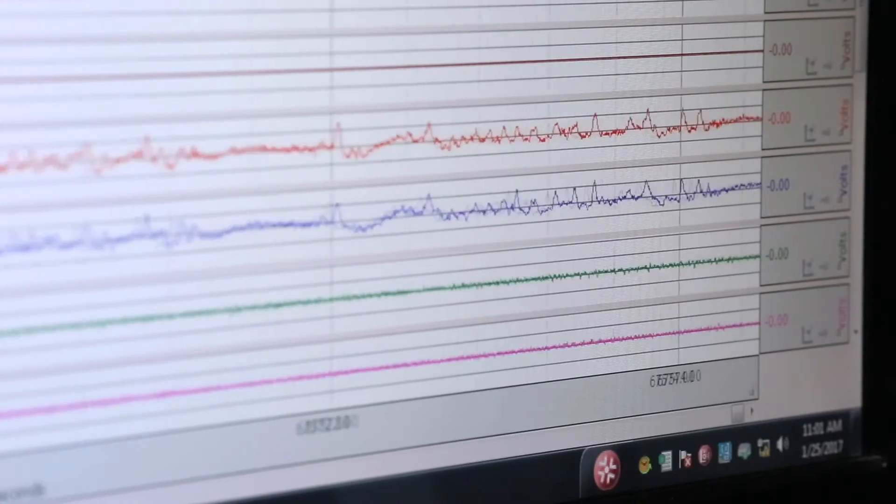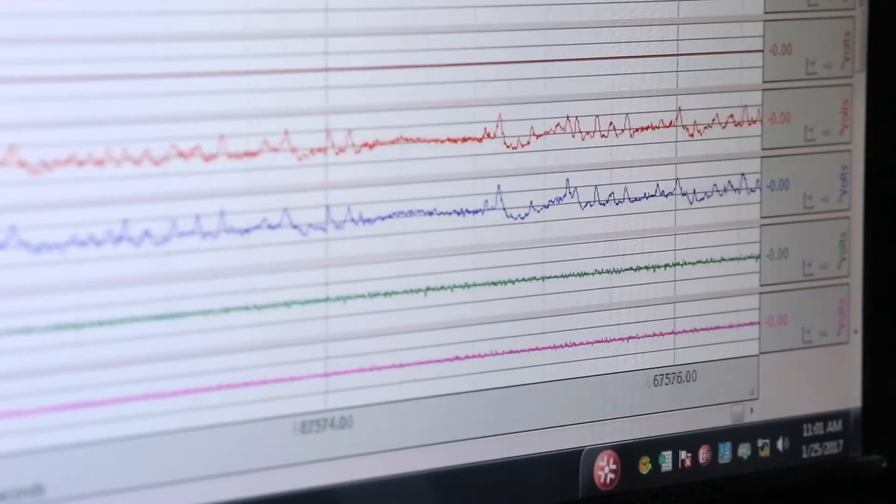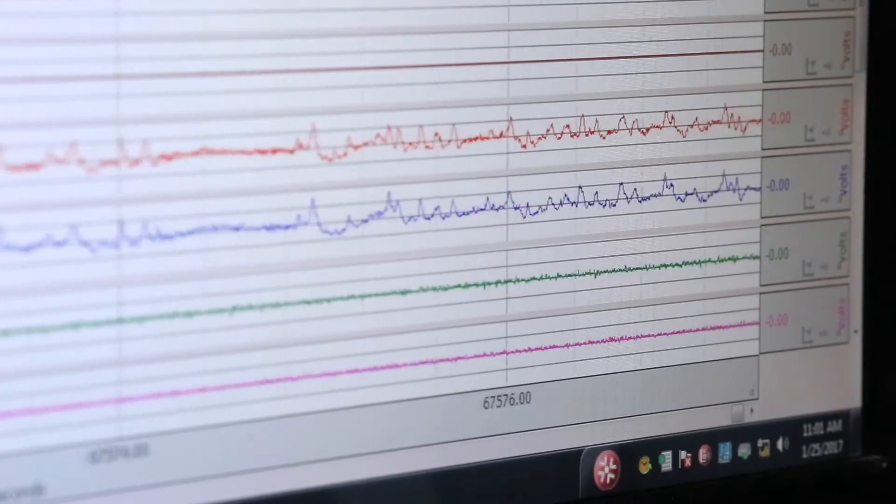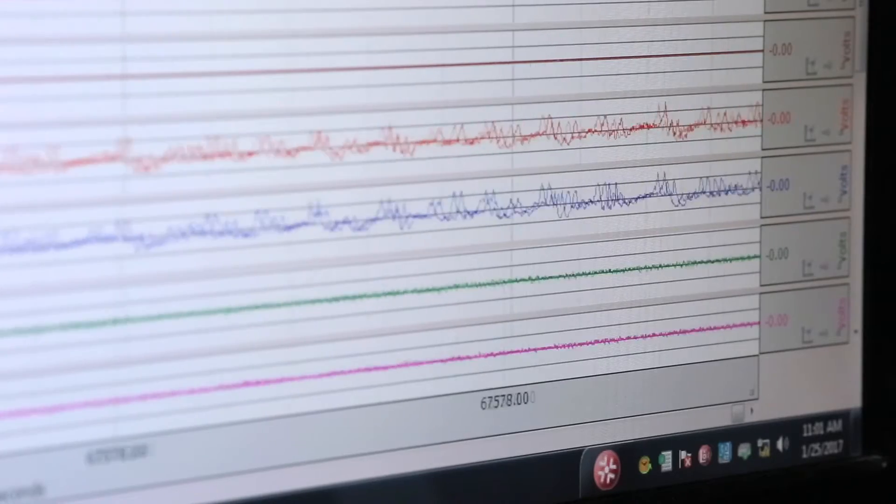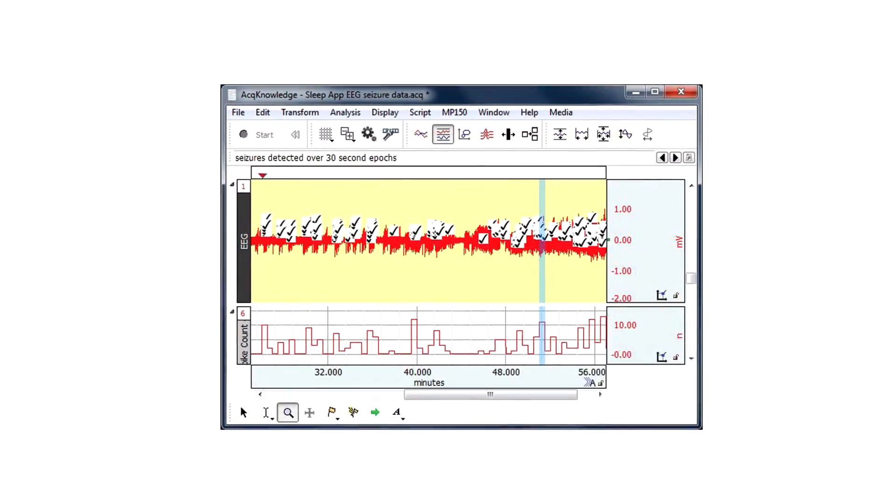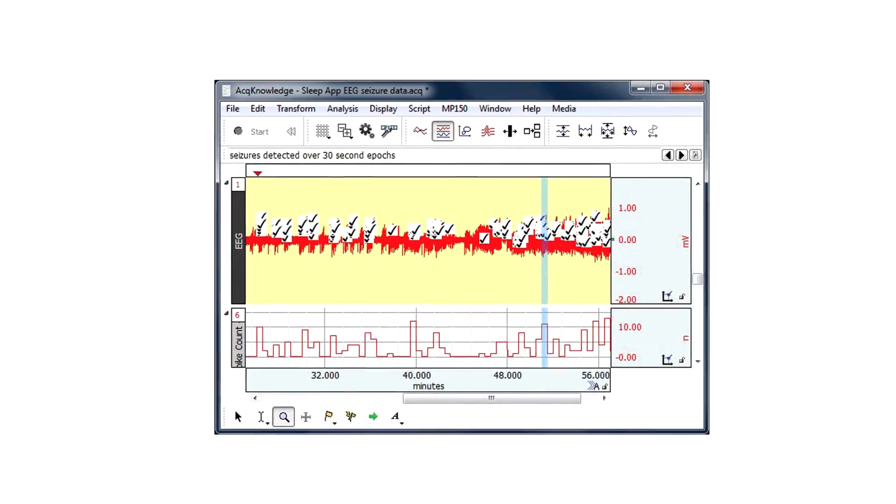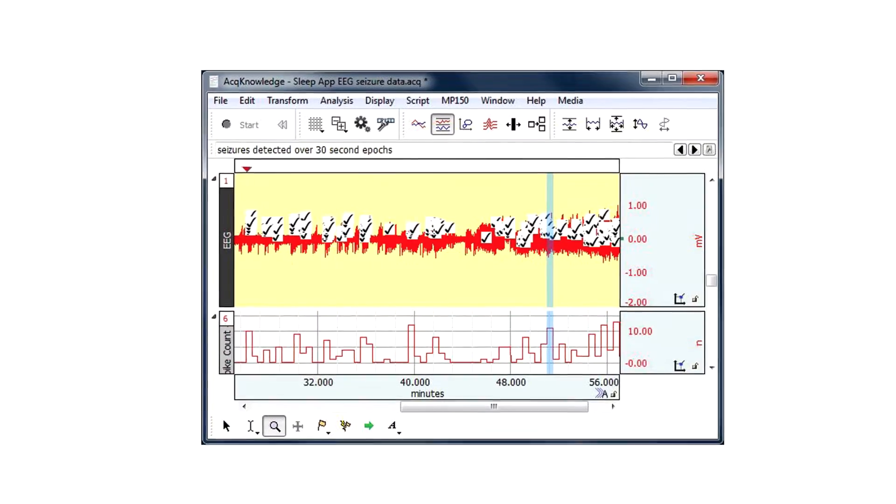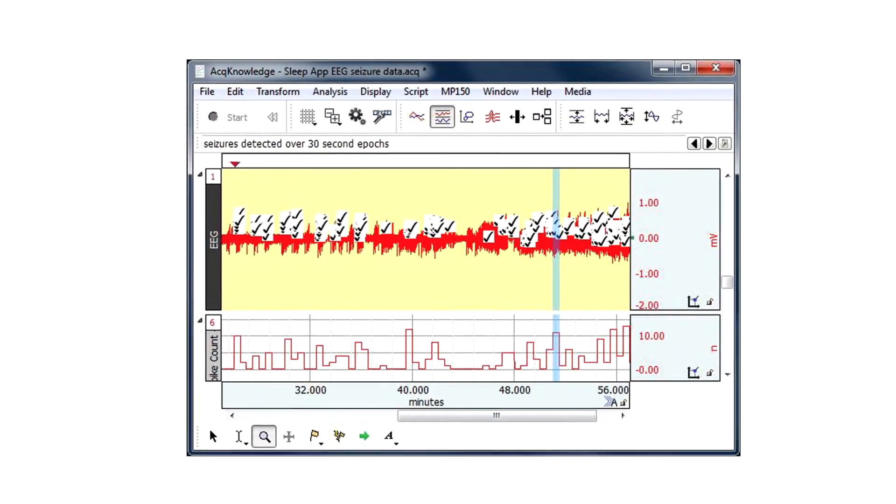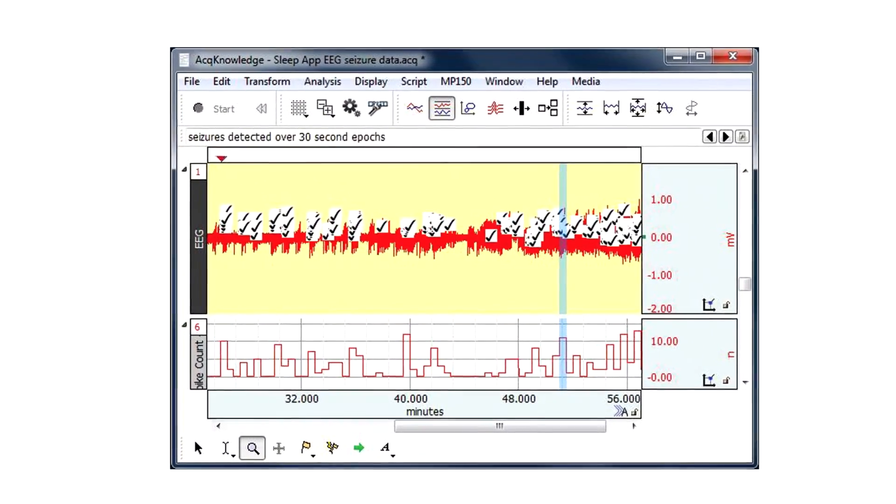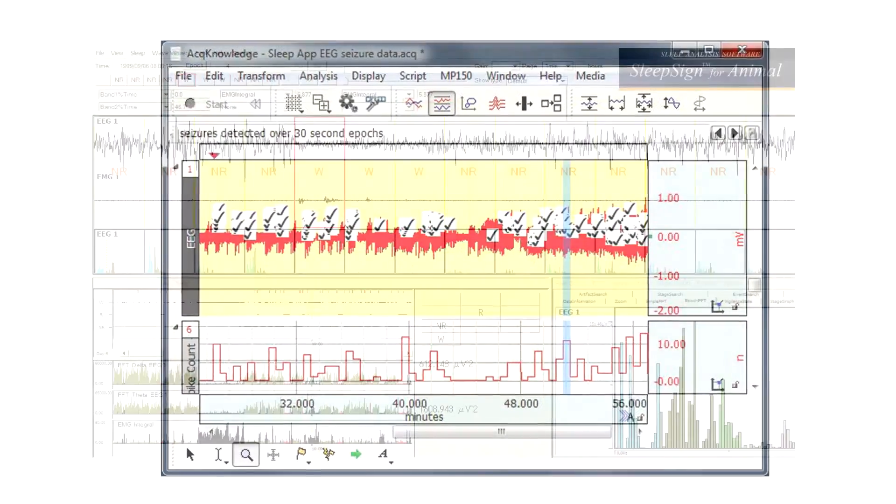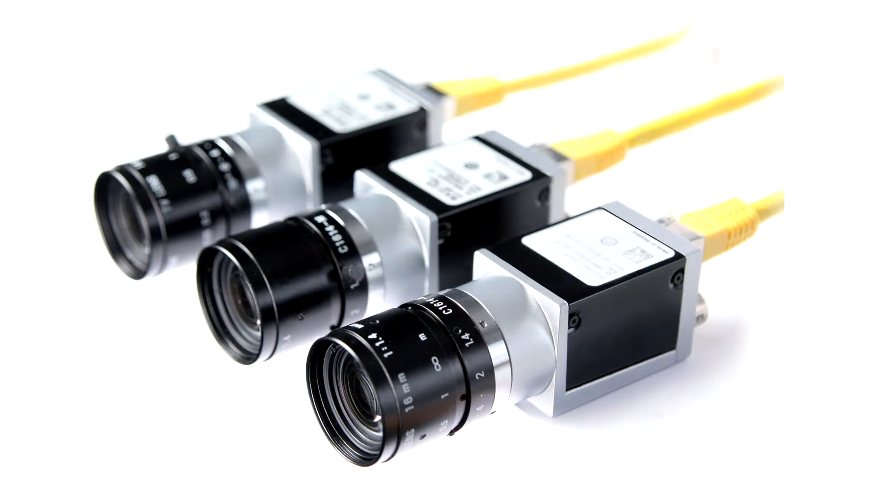After recording, automated EEG analysis routines quickly score multiple channels of EEG data simultaneously. Acknowledge guided automated routines can be used to derive frequency bands, complete a frequency analysis, look at alpha-RMS, and more. EPIC and Biopac also easily integrate with sleep analysis software and video monitoring.